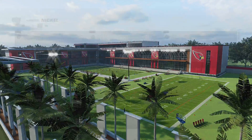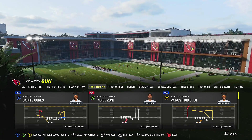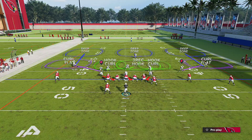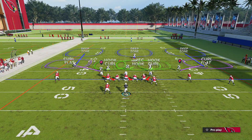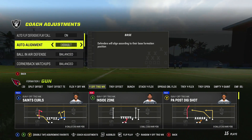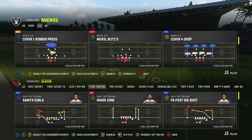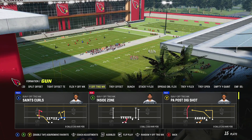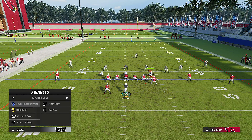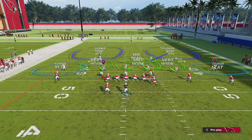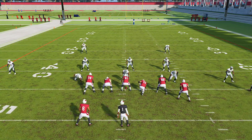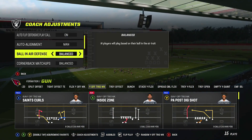If you're running zone, you can make it look like man to throw your opponent off. For example, picking Cover 2 drop and setting man alignment means your corners will press and line up like they're in man defense, even though you're running zone underneath. Madden 23 is a bit buggy with this right now — a title update is coming soon.